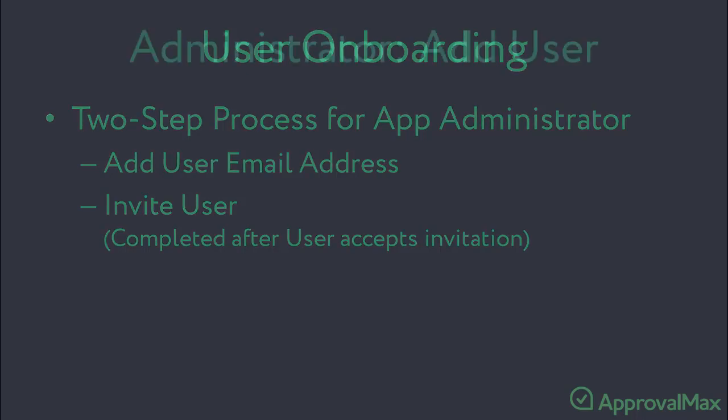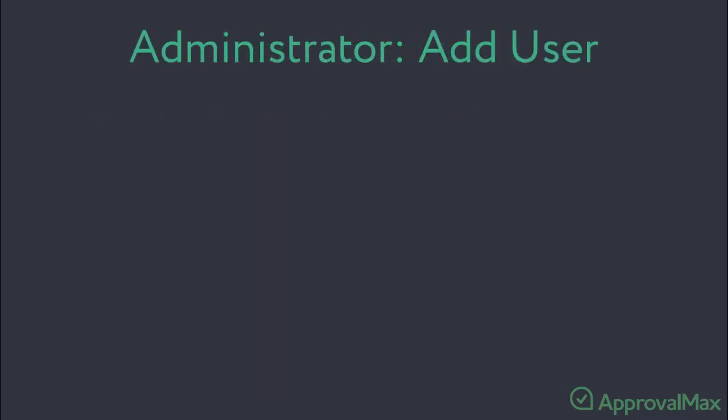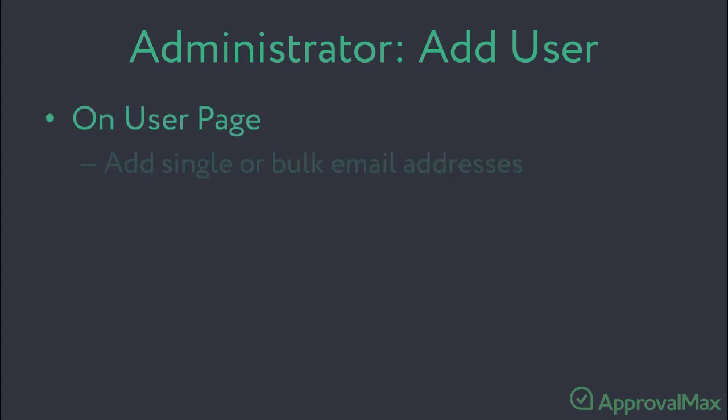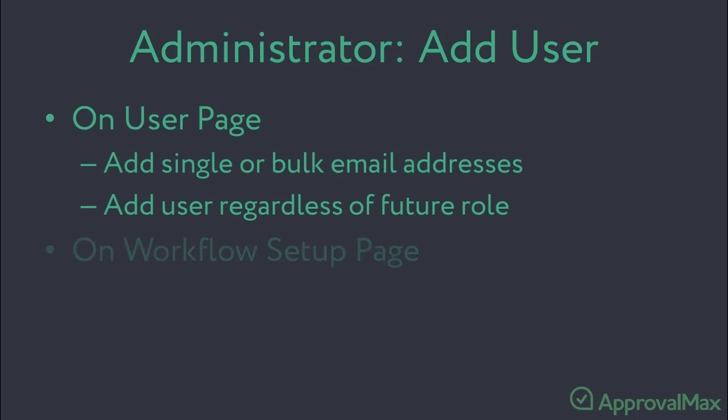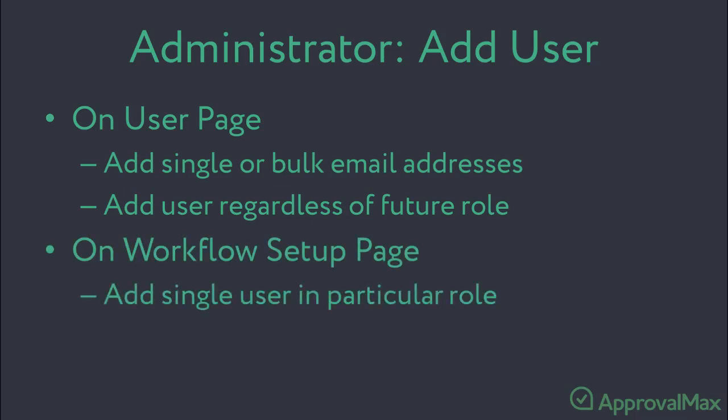There are two ways for the administrator to add users to ApprovalMax. First, on the user's page, where one can add email addresses in bulk via copy and paste regardless of the user's Approver and Requester future roles.